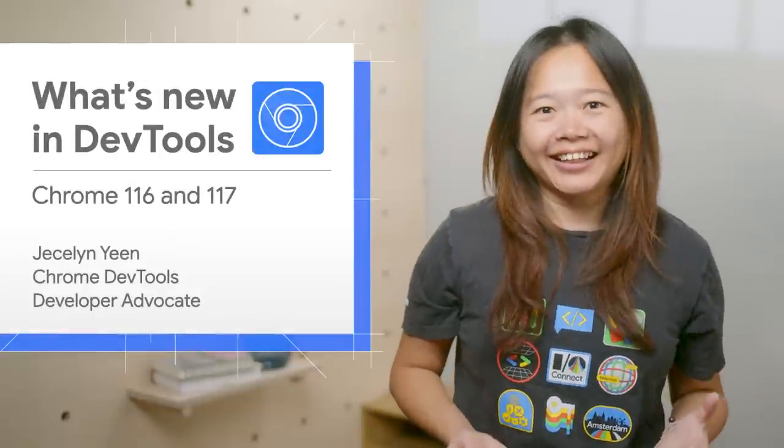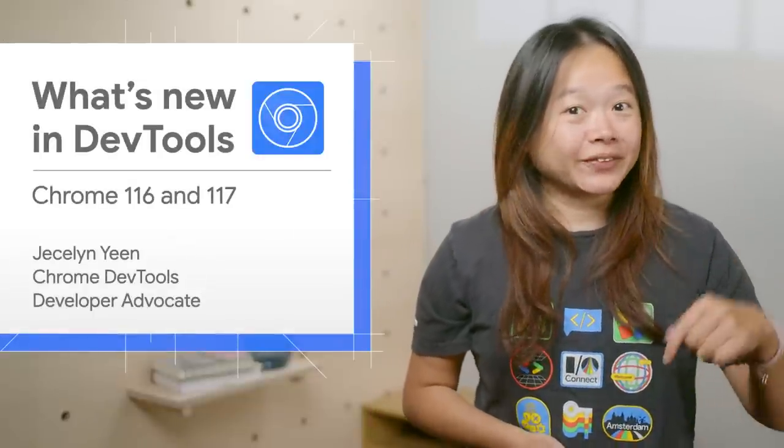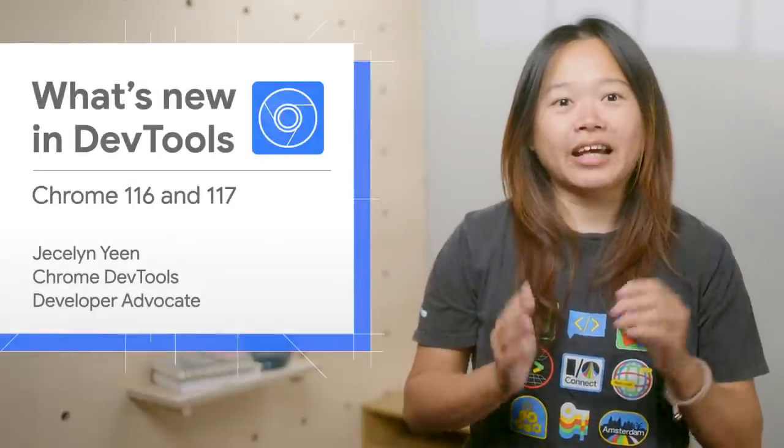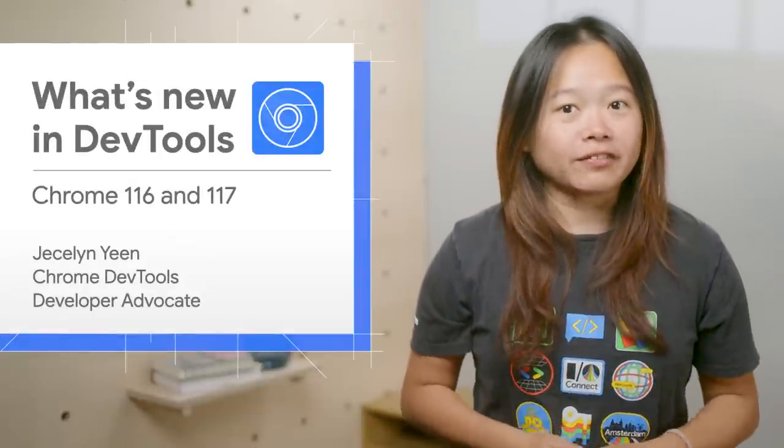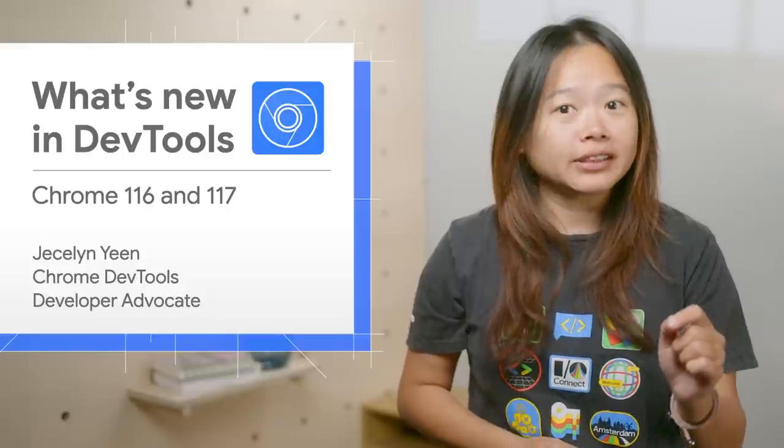Hello! I am Jesslyn, and today we will dive into a bunch of exciting updates in Chrome 116 and 117.